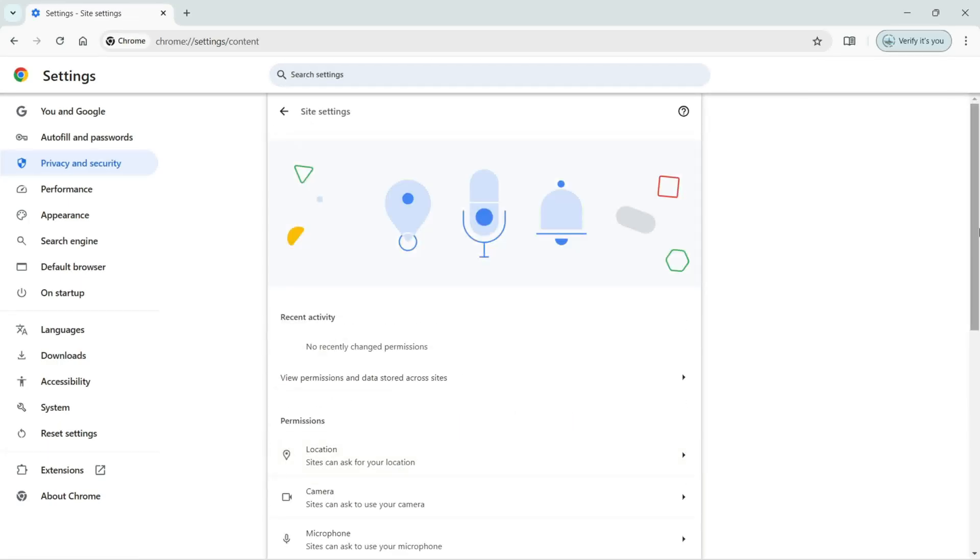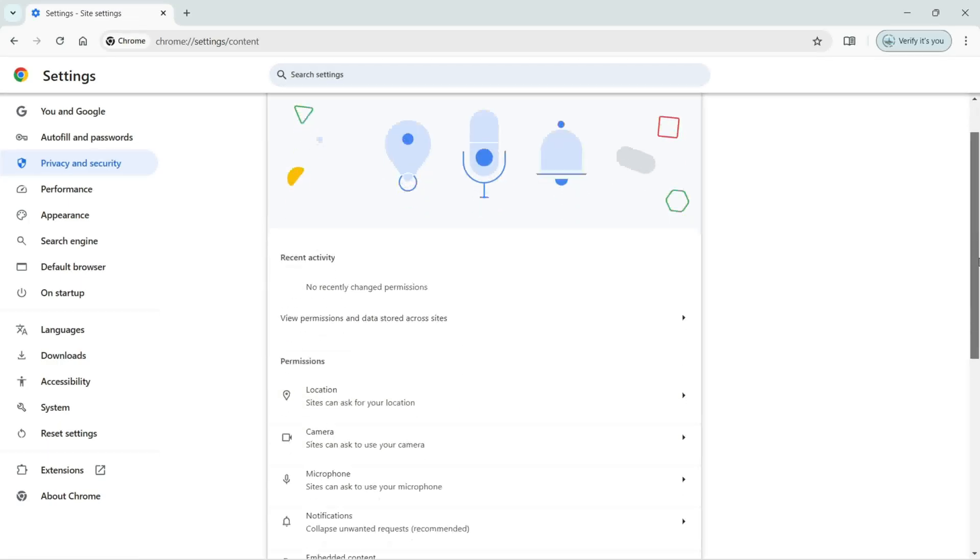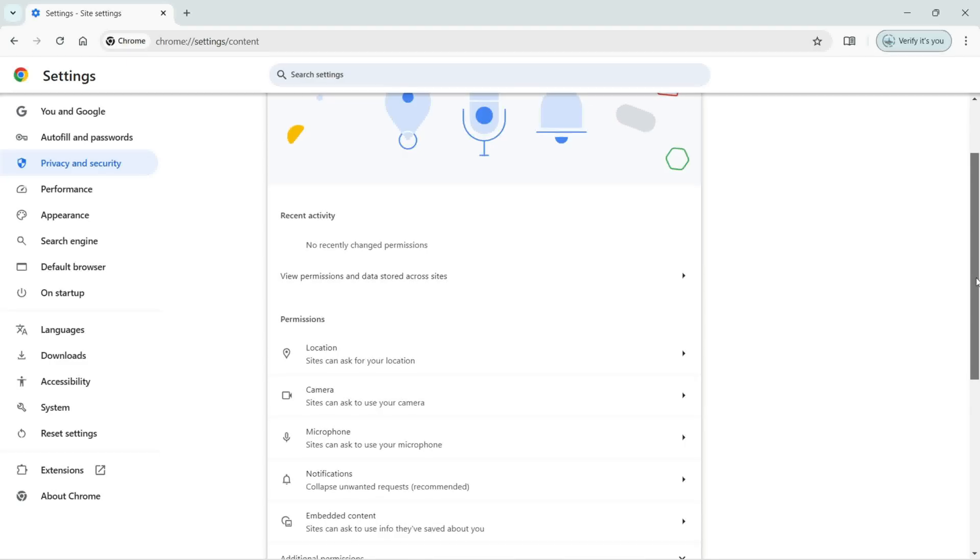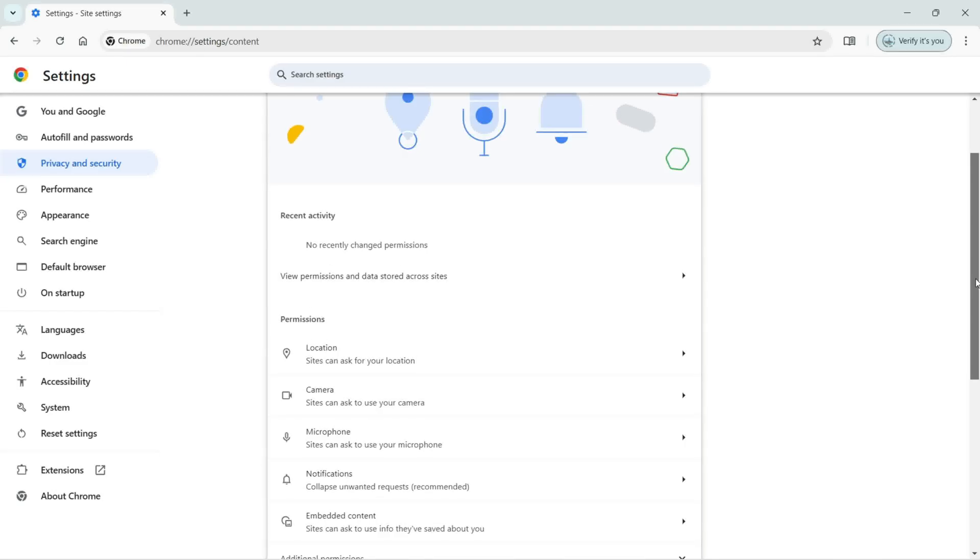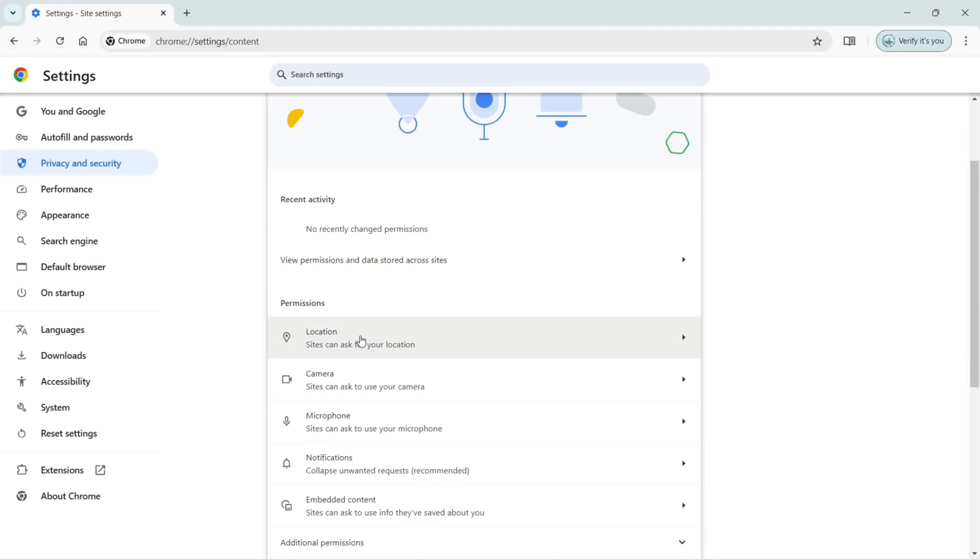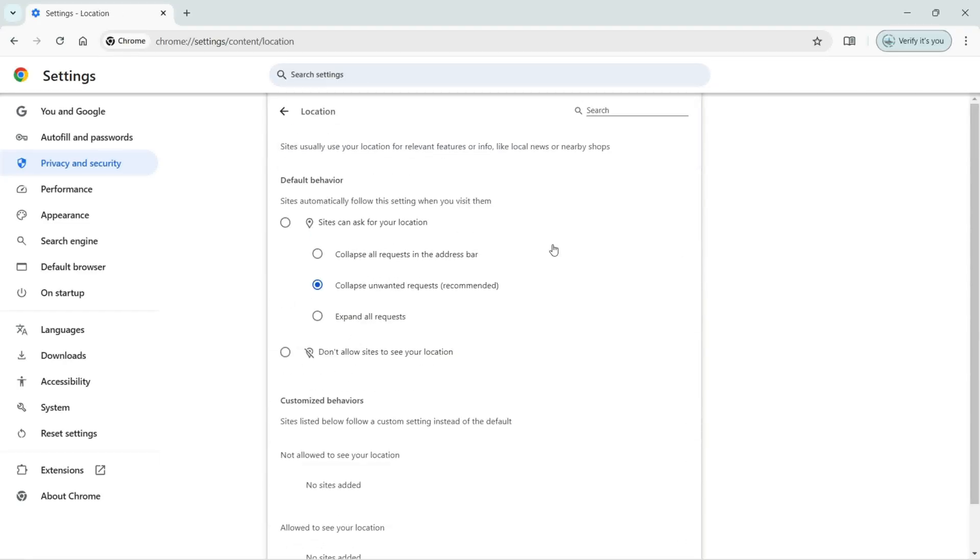Here you can see we have the permissions, view permissions and data stored across sites. The first permission here is Location, which says sites can ask for your location. I'm going to click on that.